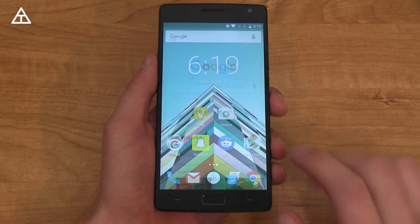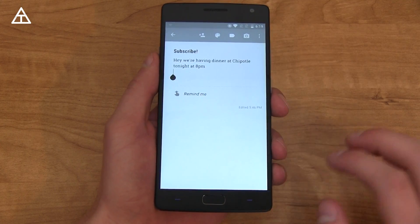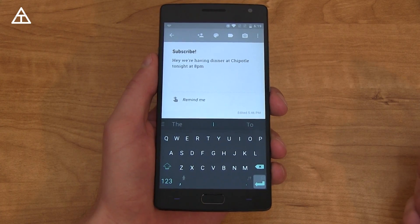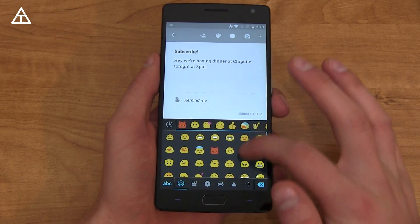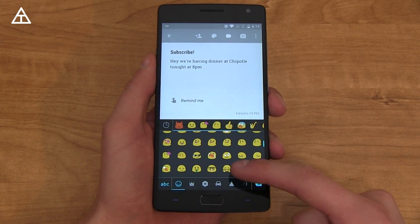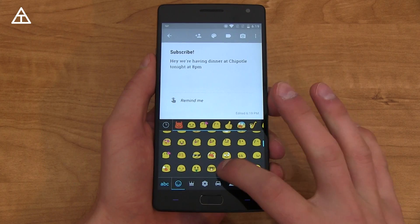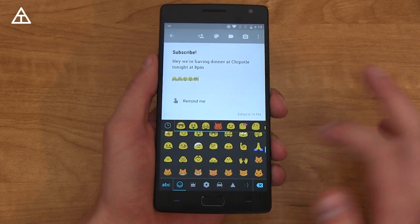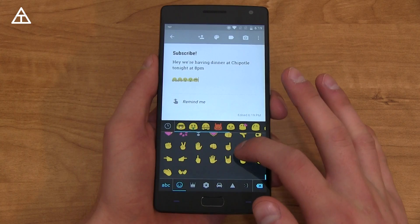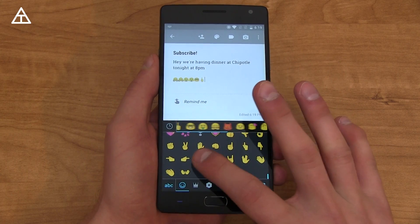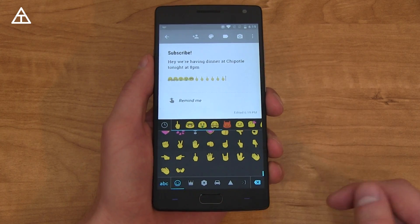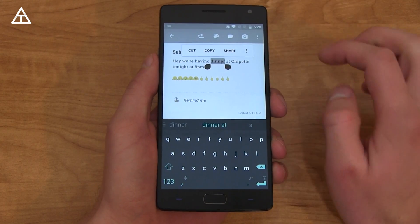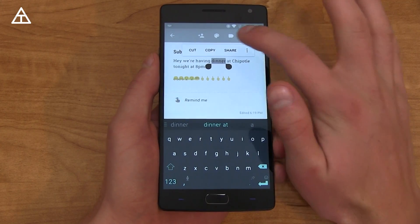Emojis got updated with 6.0.1, so all the brand new emojis are there. Scrolling down you'll see ones with hands, money, glasses — all the new ones are there. The middle finger emoji is there as well.